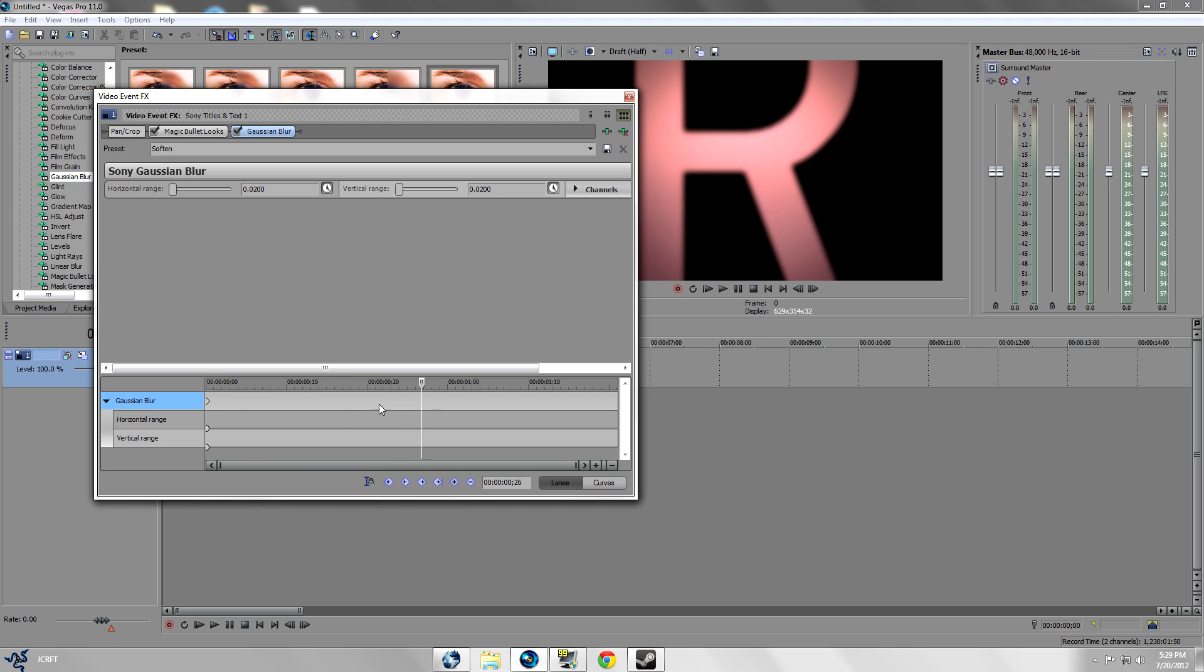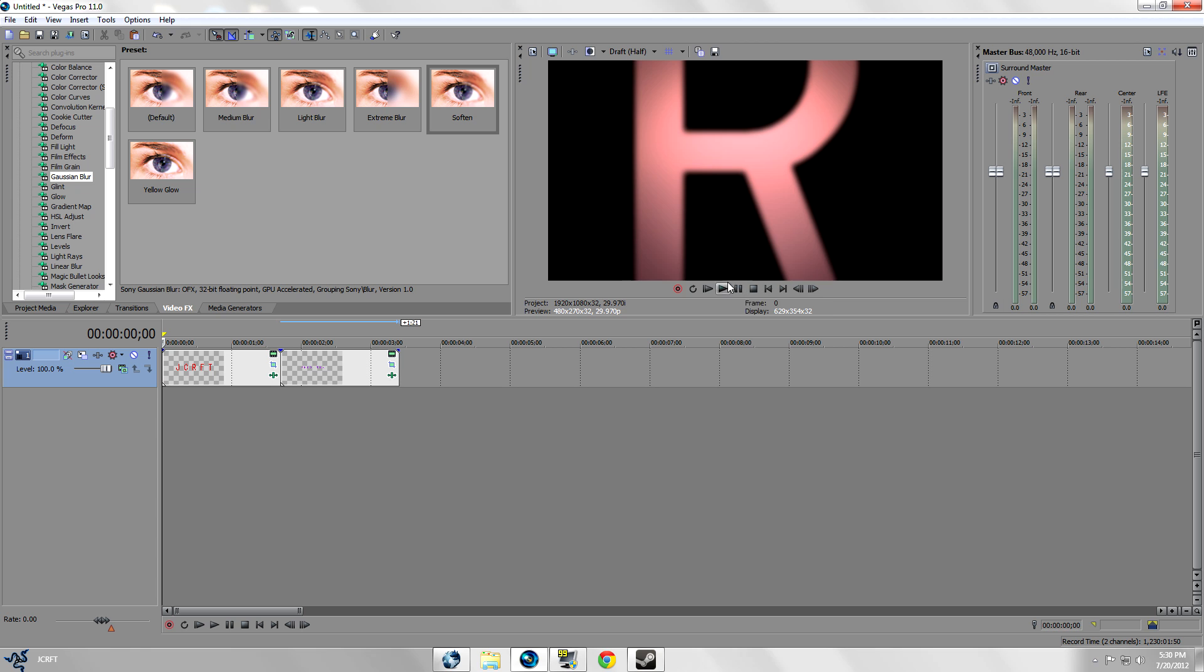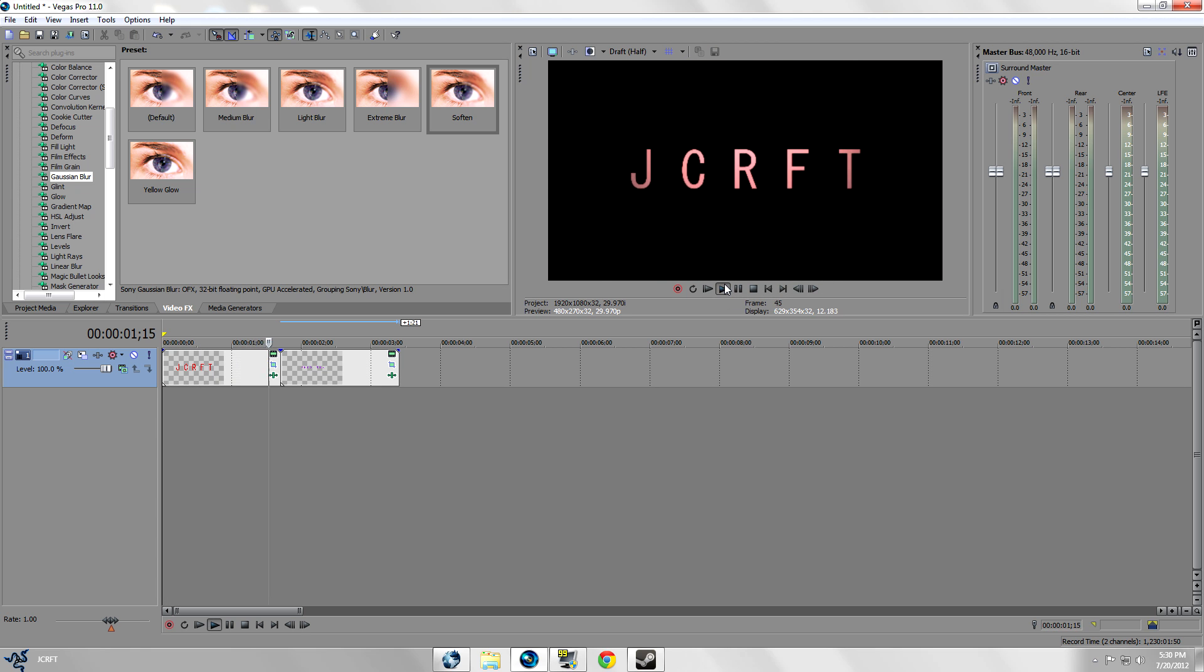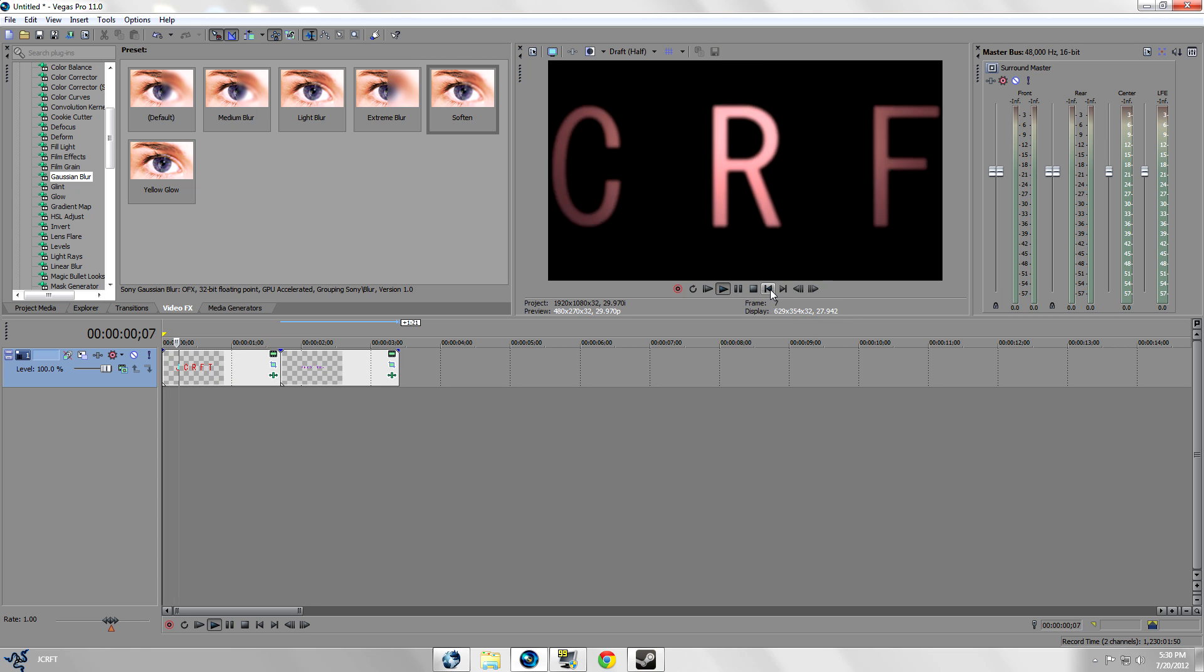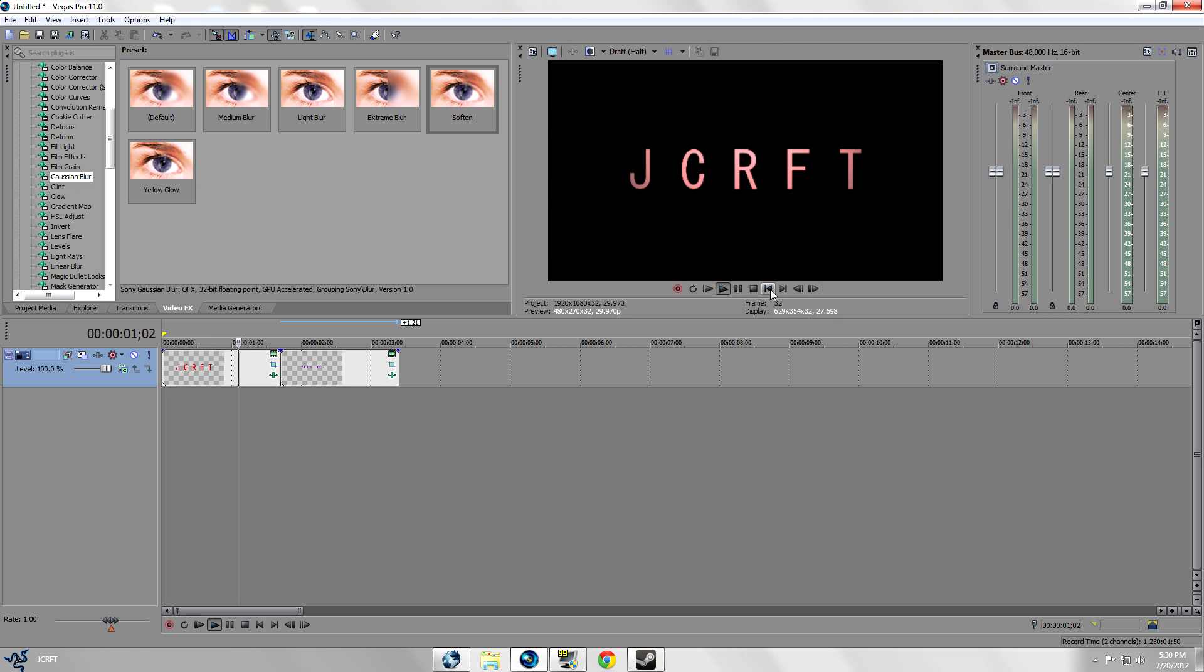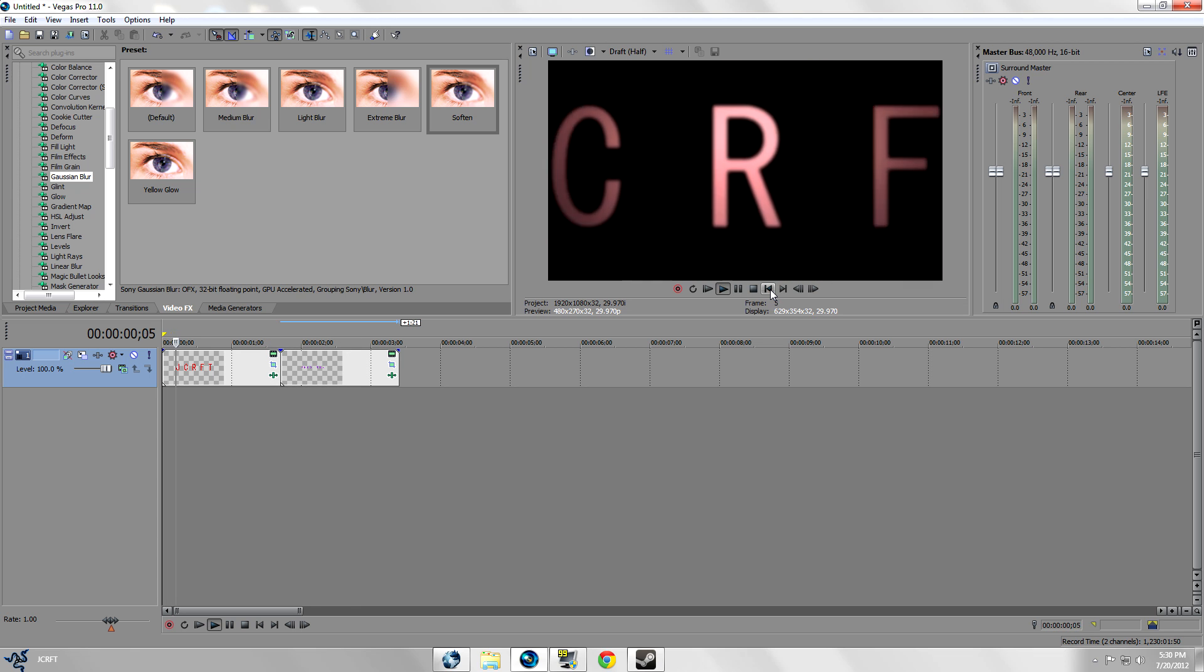You wanna go ahead and go a little bit, let's say right here and drag it down to zero. And you could see that it blurs then unblurs which is a pretty nice effect that you can add.